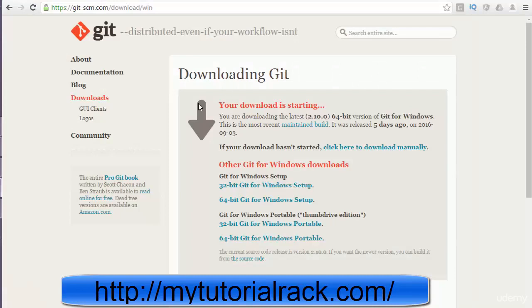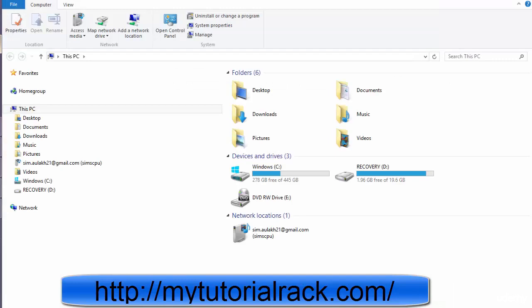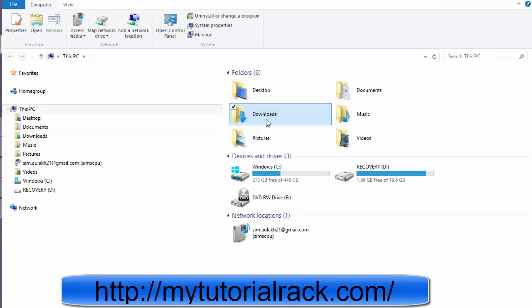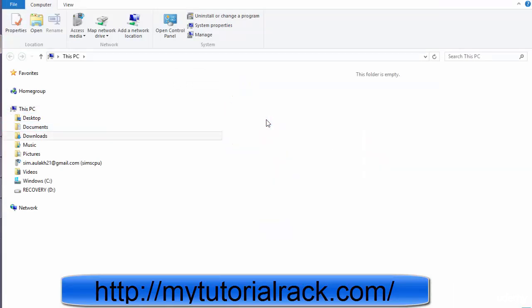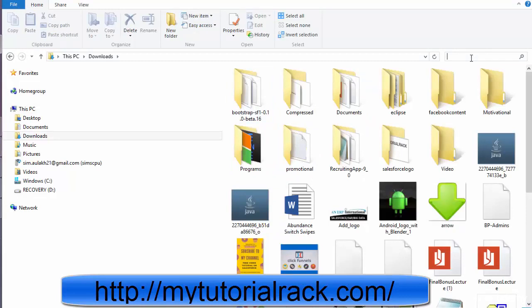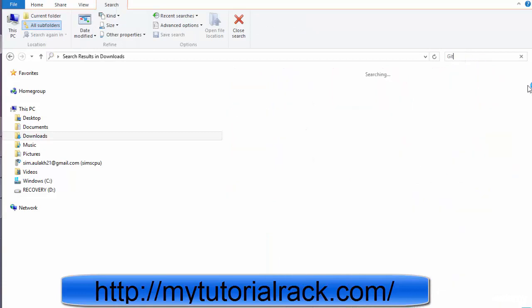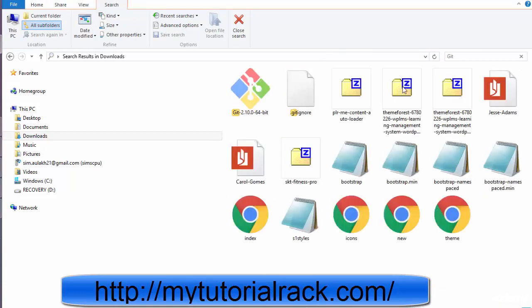So once you have downloaded git, go back to your place where you have installed it and go to your downloads and click on the git file wherever you have saved it. It might take a couple of minutes to install, so once you have it we will just go ahead and click on the executable file.